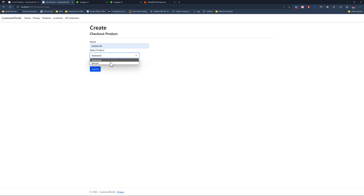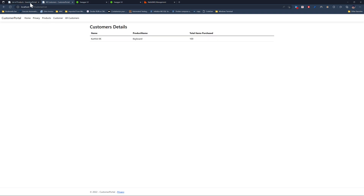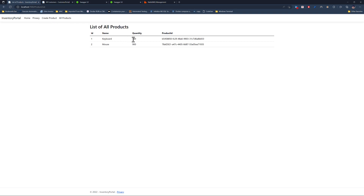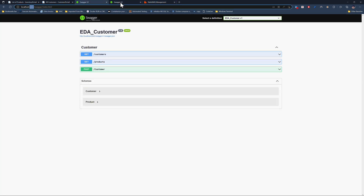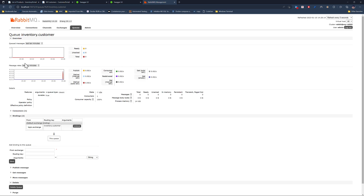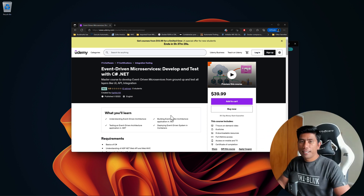As a customer - Karthik - if I go to the Customer Portal and purchase a Keyboard with quantity 100, both products appear in the list. I submit the purchase, go back to the Inventory Portal and refresh, and now I see just 100 keyboards remaining. This happens because the Customer Portal calls the EDA Customer API, which posts the product purchase and publishes a message to the RabbitMQ 'inventory.customer' topic. You can see the spike happening - this is how event-driven architecture works: when any event occurs, the interested subscriber receives the published message from the broker.